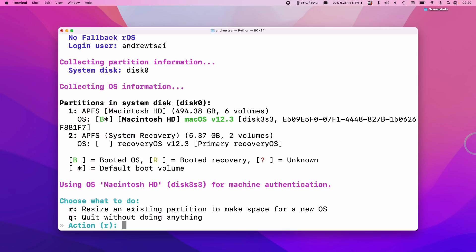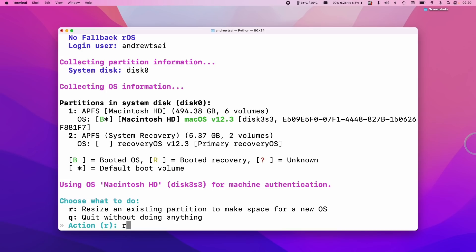So next it's telling us about the partitions on our computer. So we have the APFS drive and the system recovery drive. What it's asking us to do is to resize our current macOS partition to make space for Asahi Linux. I'm going to press the R key and then press return.